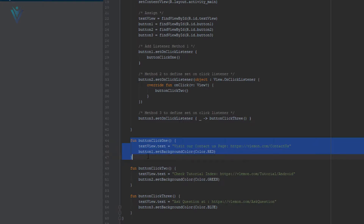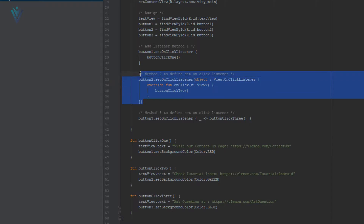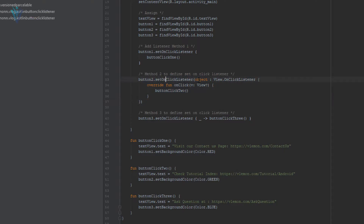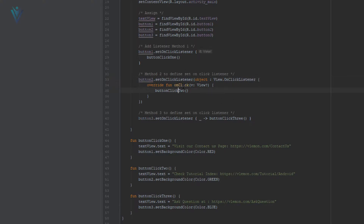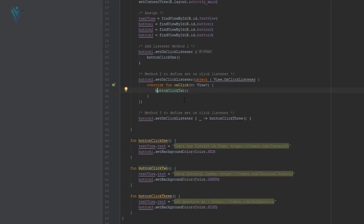This is the function body. Inside the function body, we are changing the text for the TextView and we are changing the color for the first button. Next, we have another way to define a setOnClickListener for our second button: button2.setOnClickListener with an object implementing View.OnClickListener. Inside this, we are overriding the onClick function, and inside our onClick function we are calling our second function, buttonClick2. In buttonClick2, again we are changing the text for the TextView and changing the color for the second button.